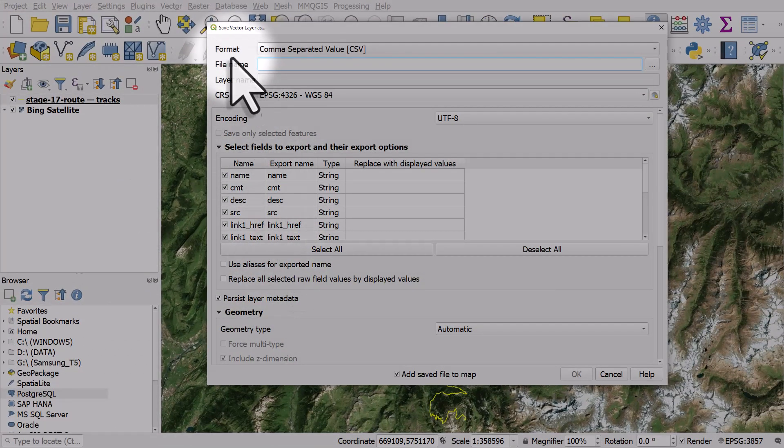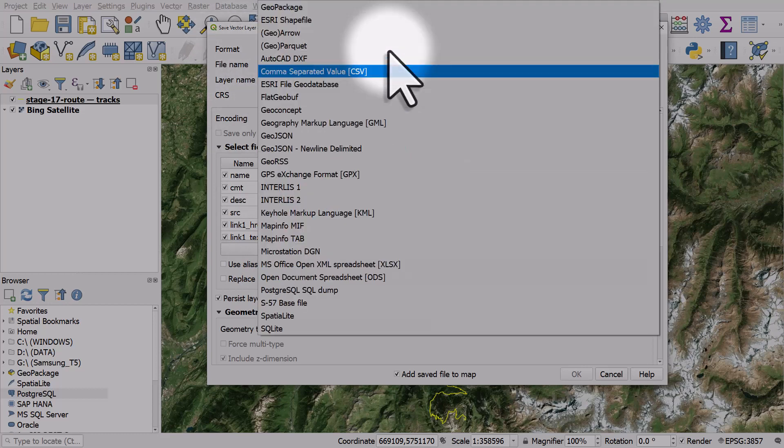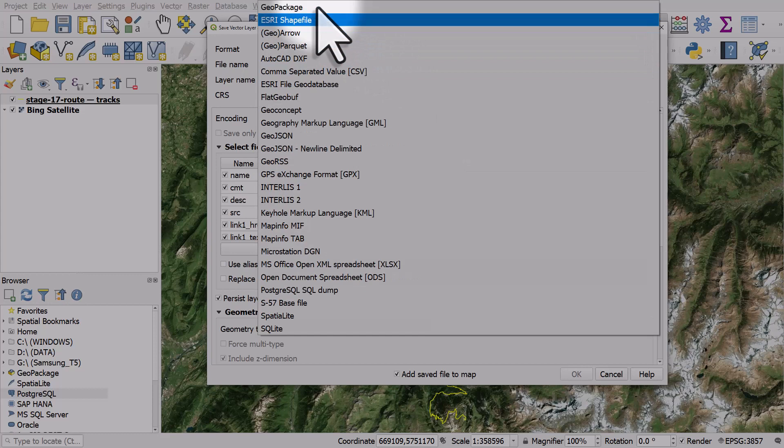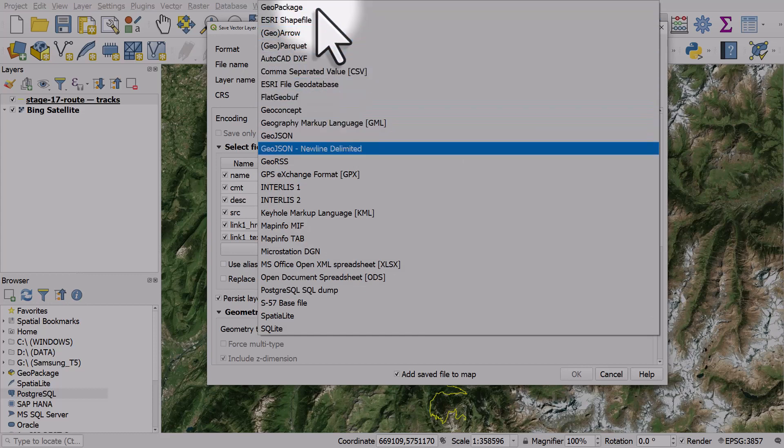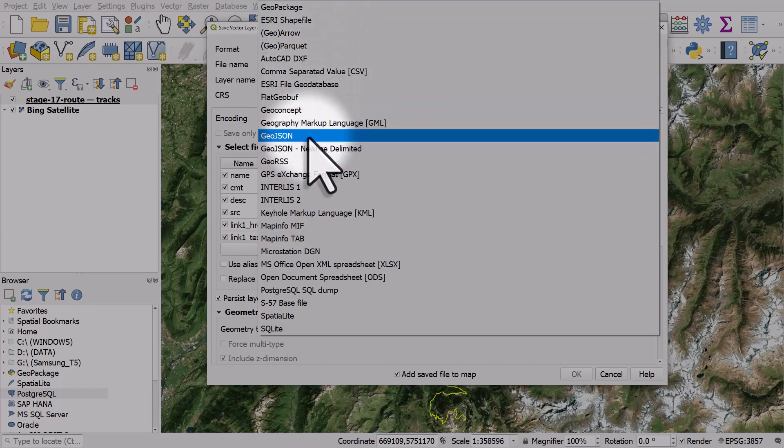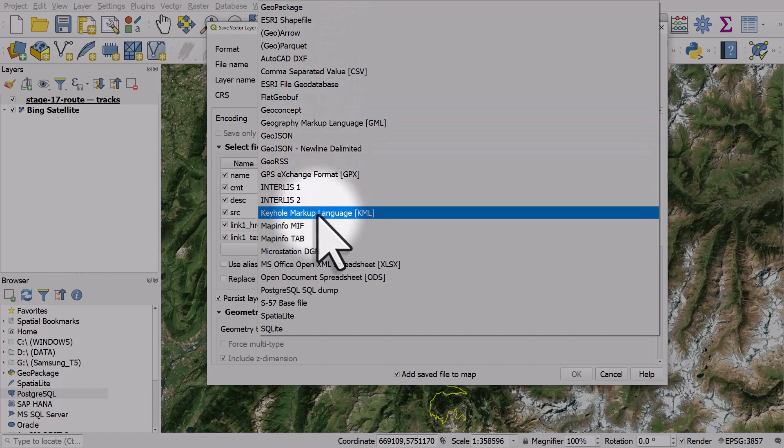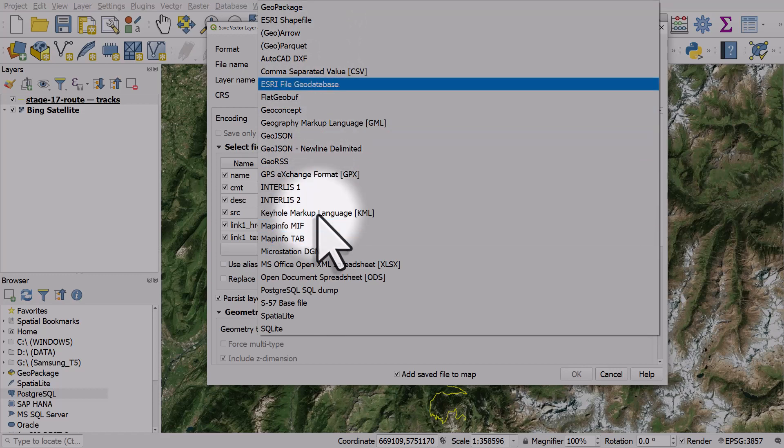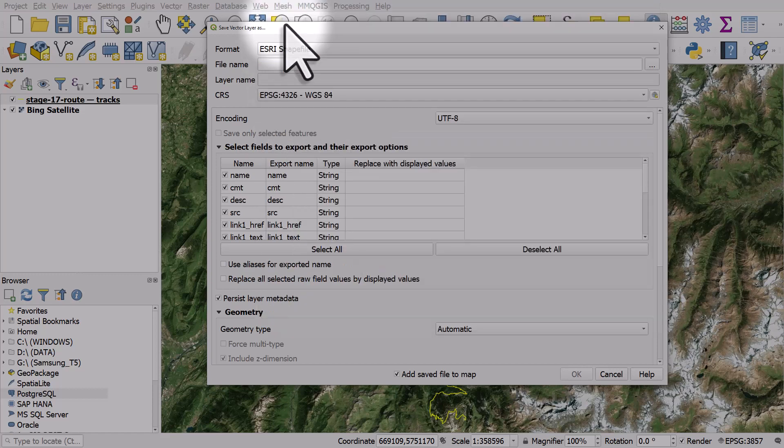Once I'm here I just need to choose the format I want to save to. So I could save it as a basic spreadsheet in CSV format, but I could save it as Geopackage, shapefile, and you can see all the options here, including things like GeoJSON, KML, or MapInfo. In this case I'm going to choose Esri shapefile.